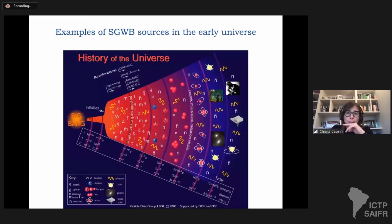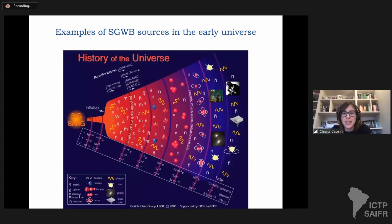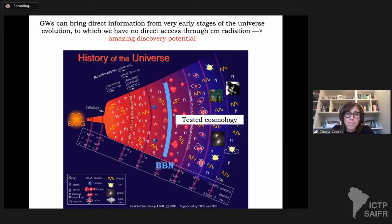Let's go on, specifying a little bit more about the anisotropic stress and seeing what can give rise to these anisotropic stresses in the early universe. Here you have a cartoon representing the history of the universe. The important thing already stressed in the previous lecture is that gravitational waves can bring direct information from very early stages of the universe evolution to which we have no direct access through electromagnetic radiation, because photons are tightly coupled in the very early universe and decouple at the cosmic microwave background generation.